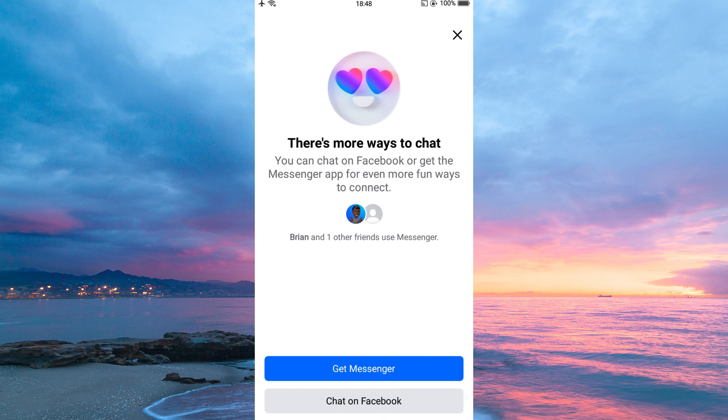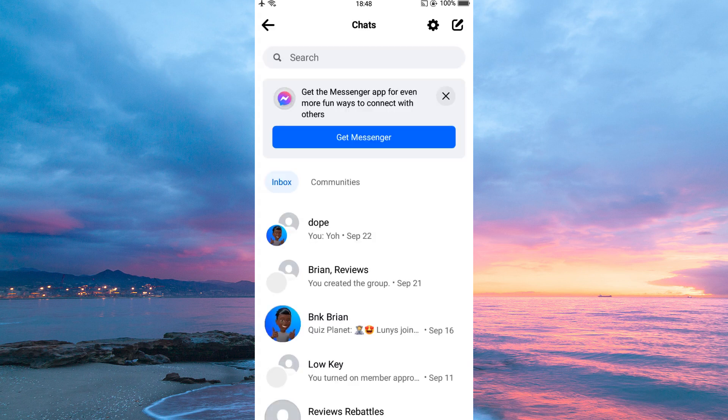On this page, you have two options. One is to get Messenger, meaning installing the Messenger app. The second option is Chat on Facebook. So tap Chat on Facebook. Your messages will now open. You can now send and receive messages.